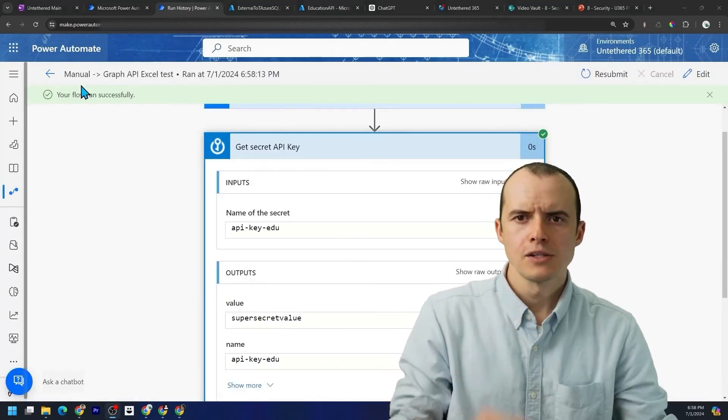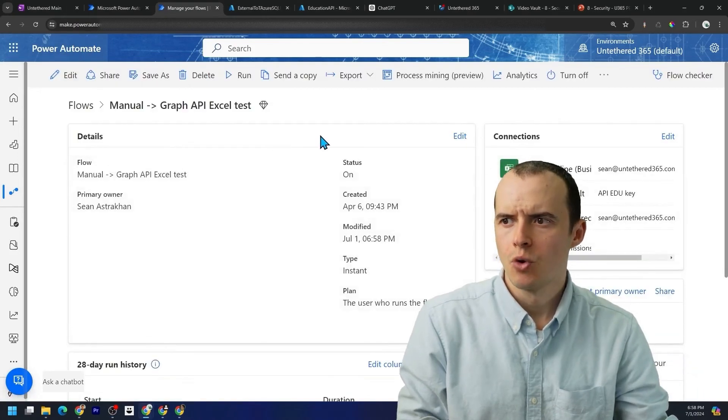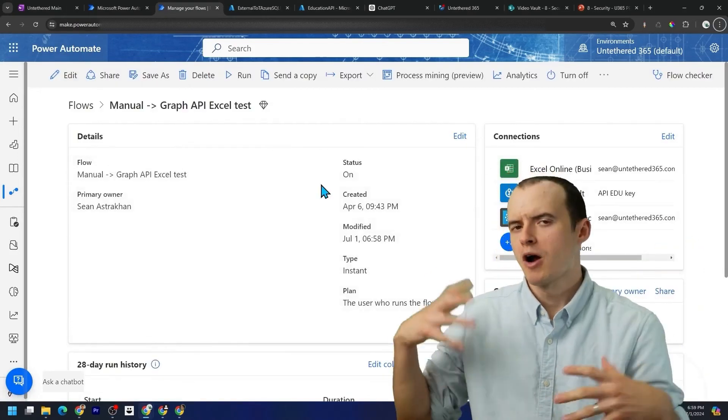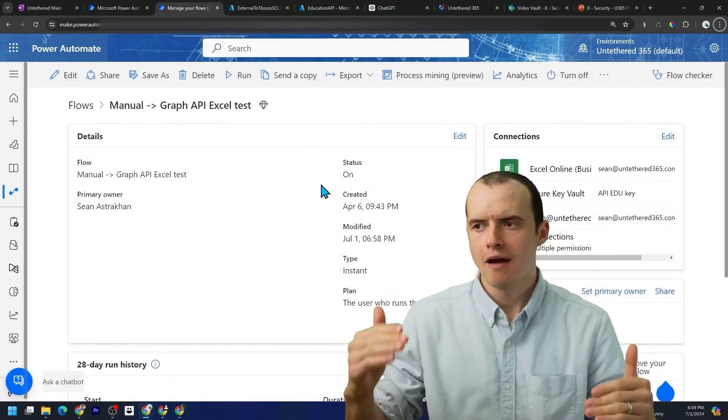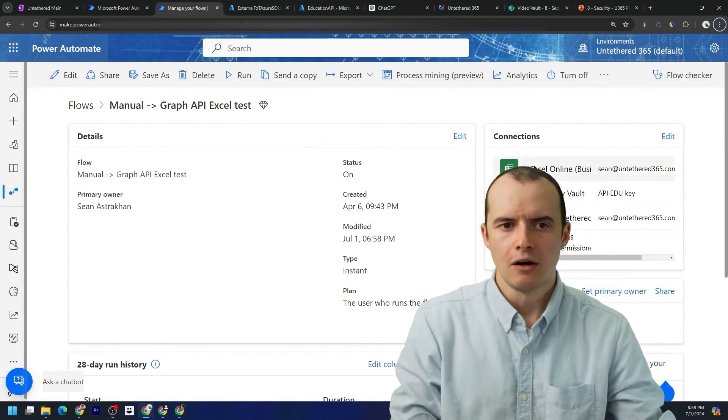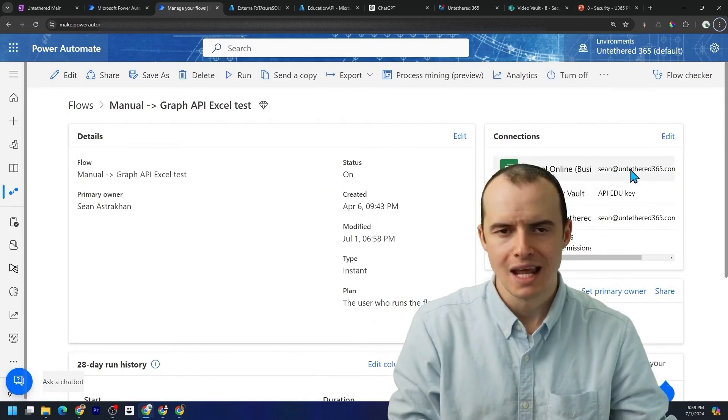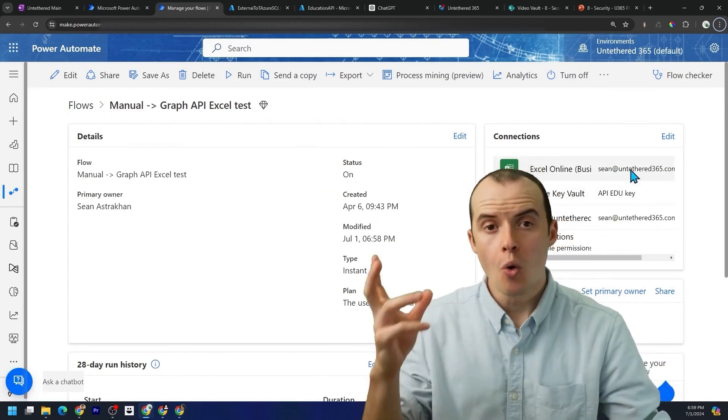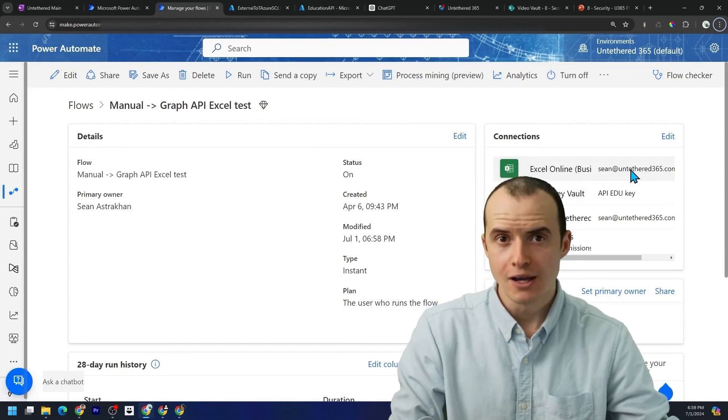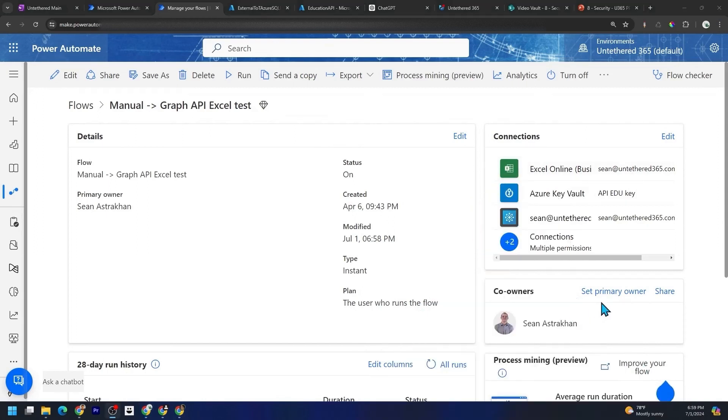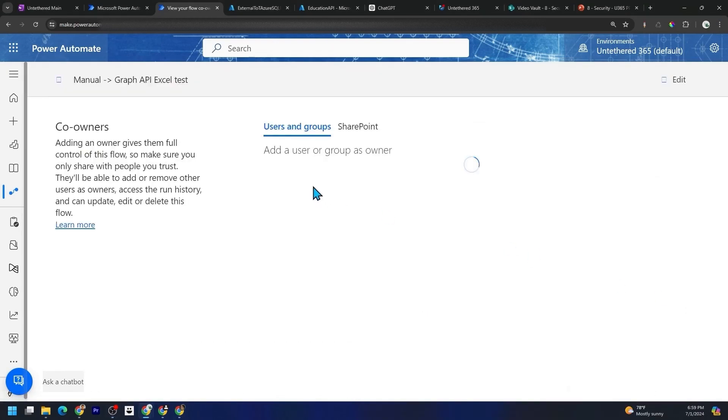Last point of security is every single one of your flows, power BI reports, whatever, they should never ever run like this, where it has a person's name.